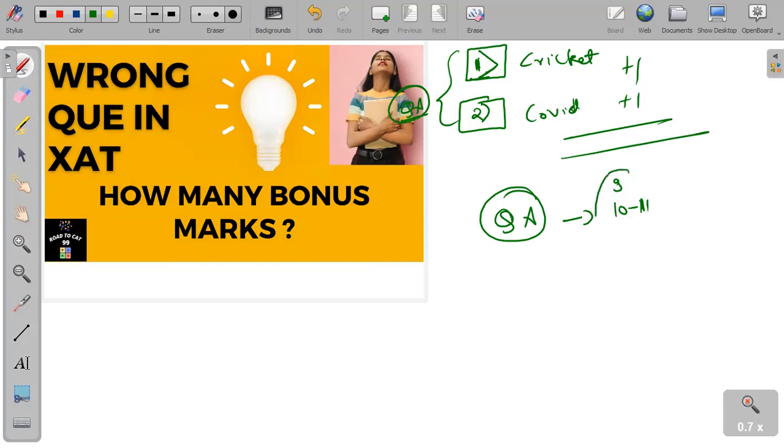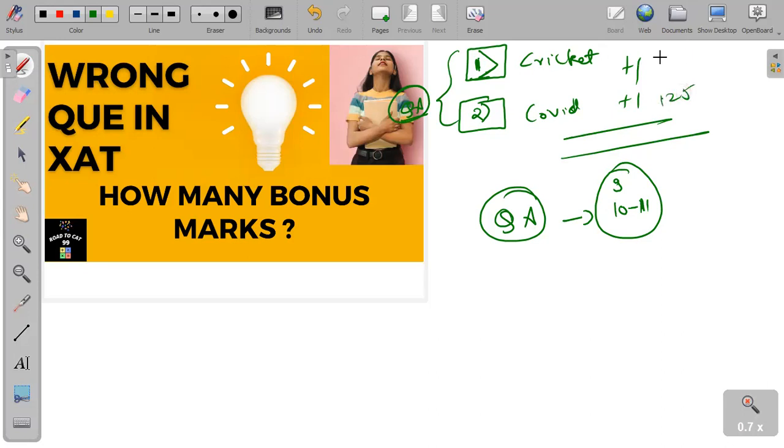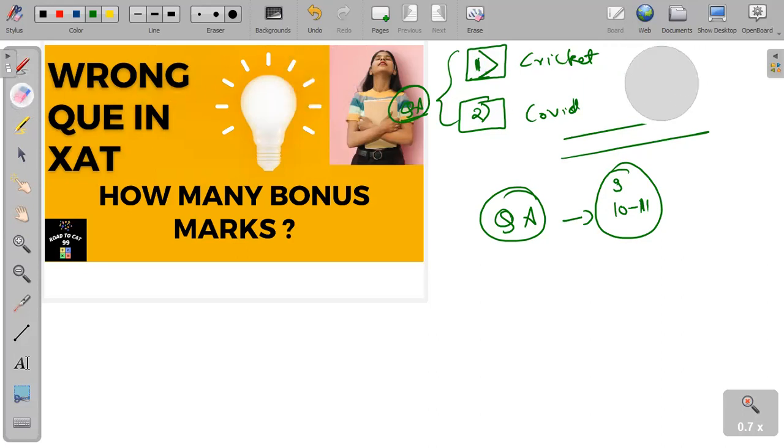There might be no gain for students who have already attempted this question and marked 125, and here marked only one.